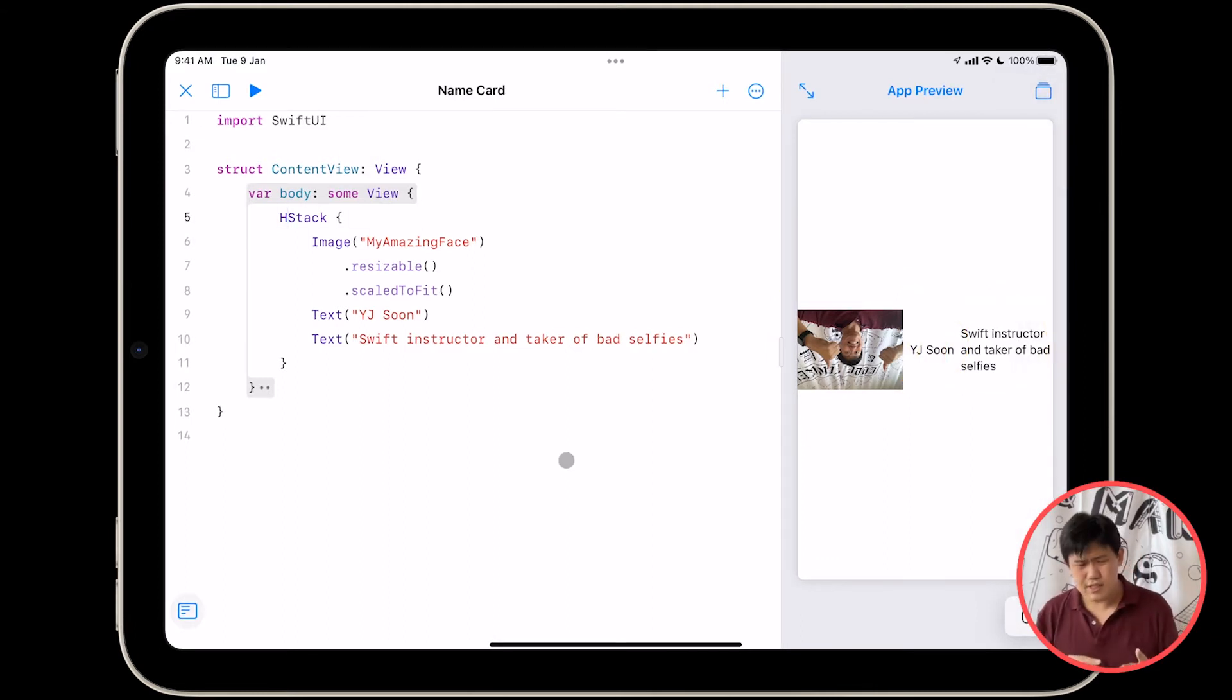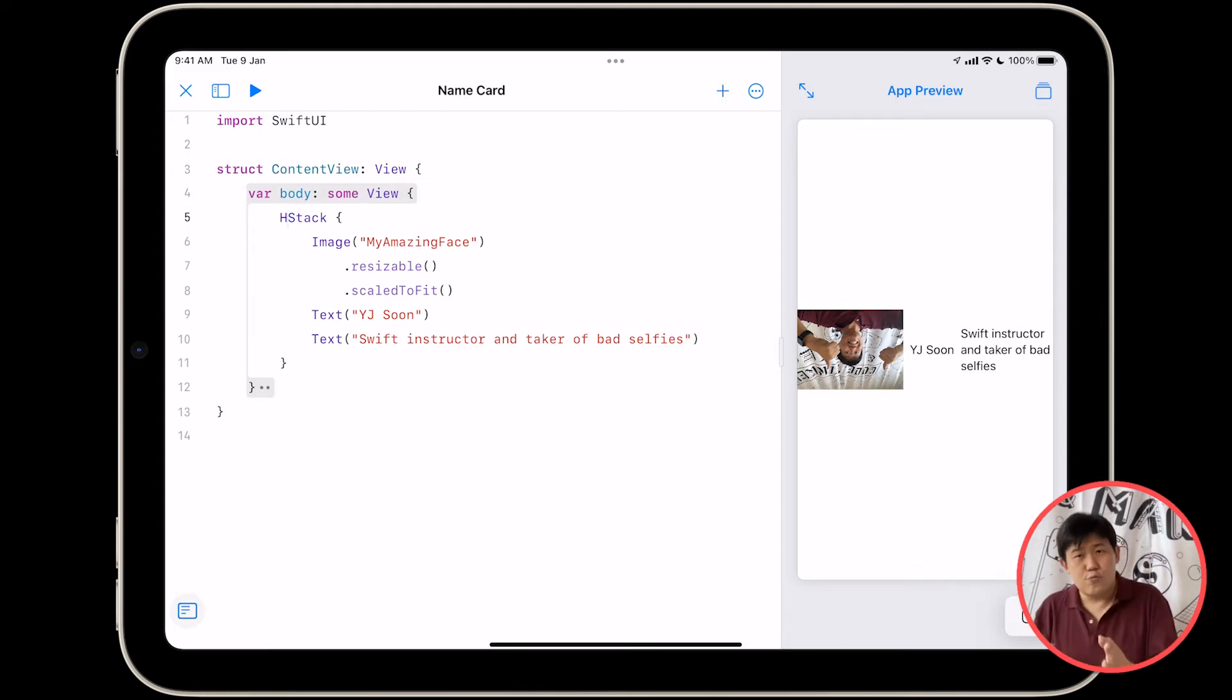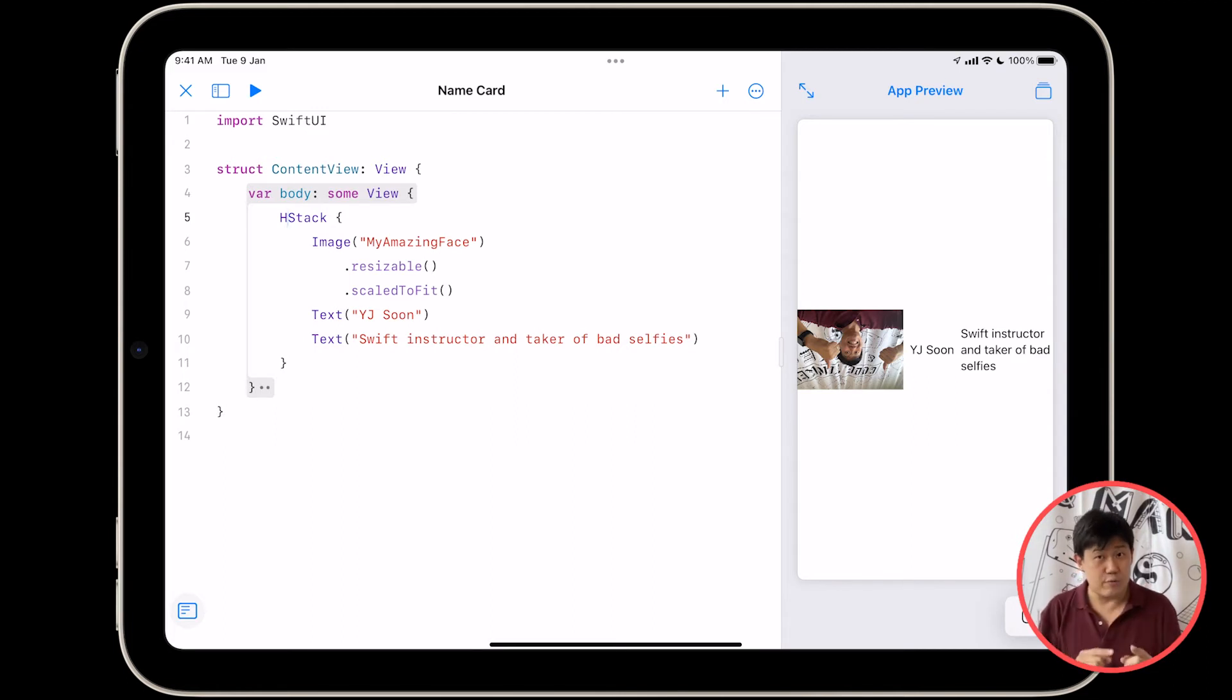But that's fine. Let's continue with what we meant to do. So that's not quite what we want. We wanted an HStack with the image on the left and our two pieces of text on the right. So our two pieces of text on the right should be in a VStack of their own.